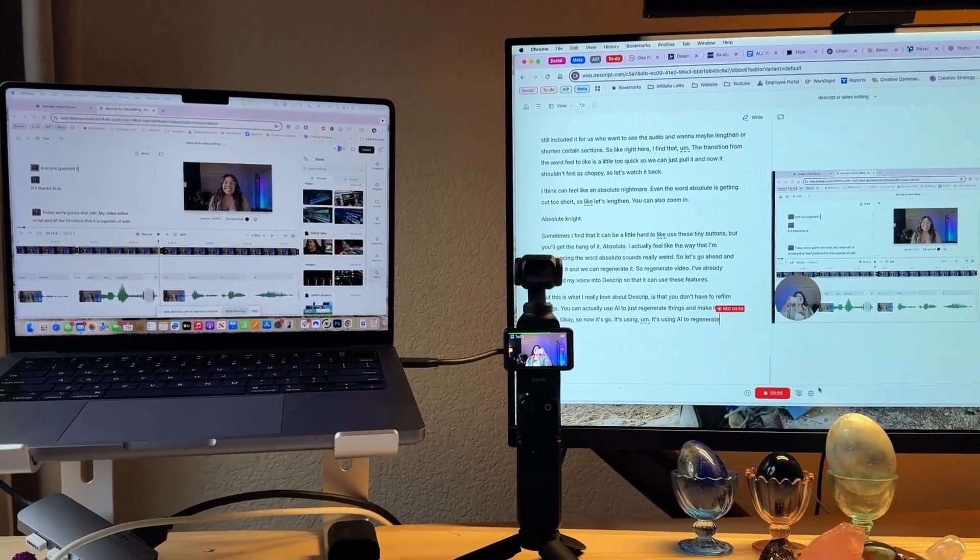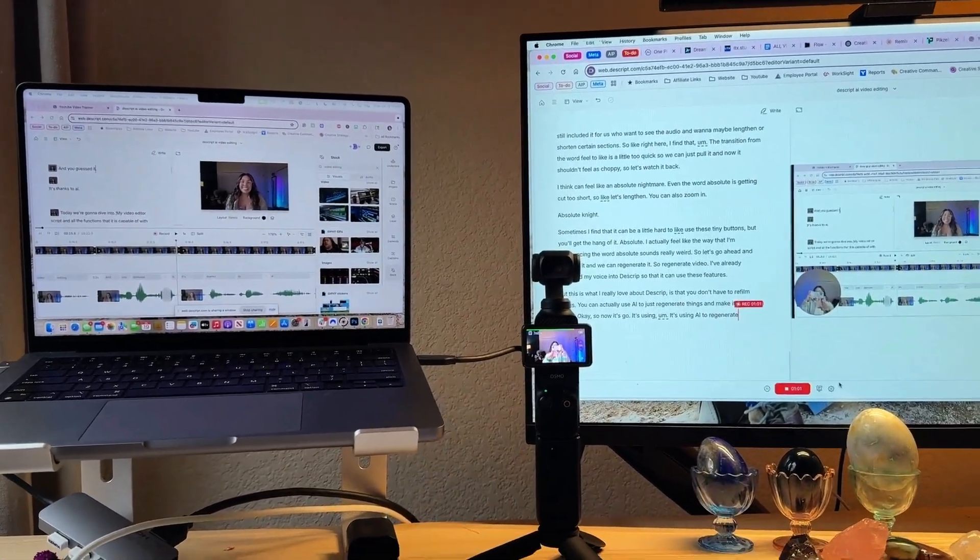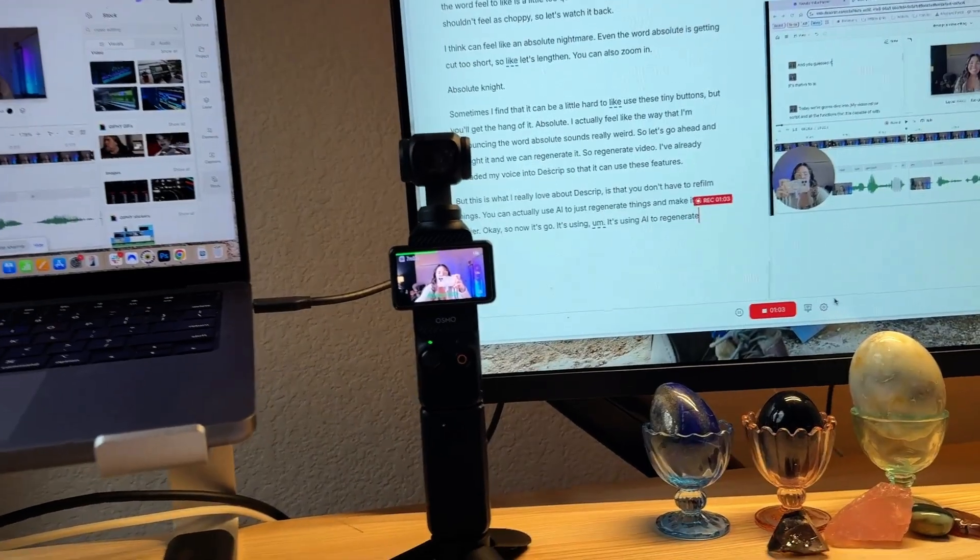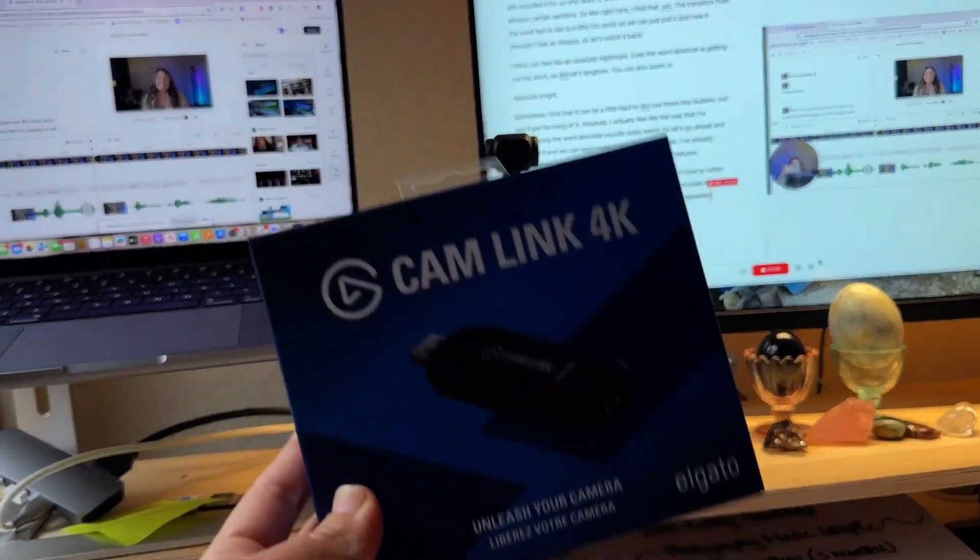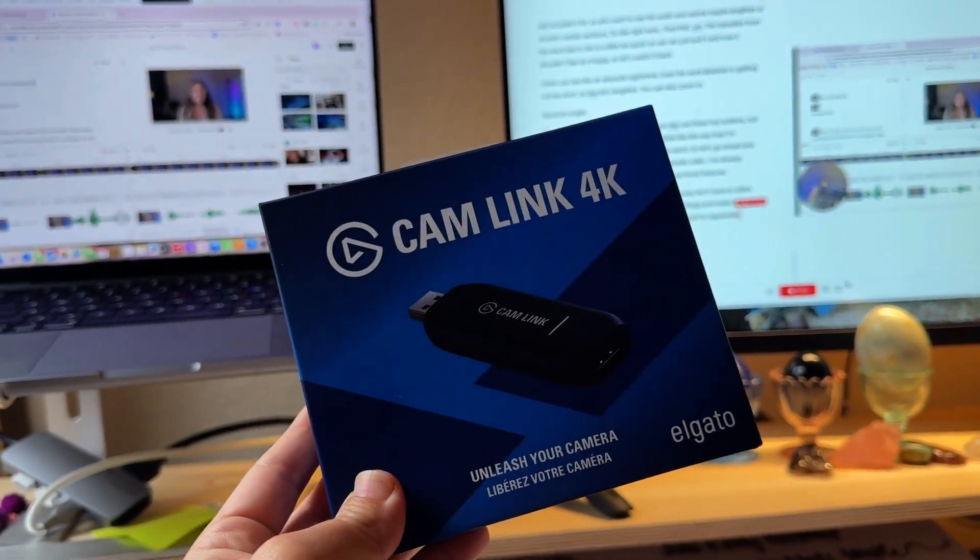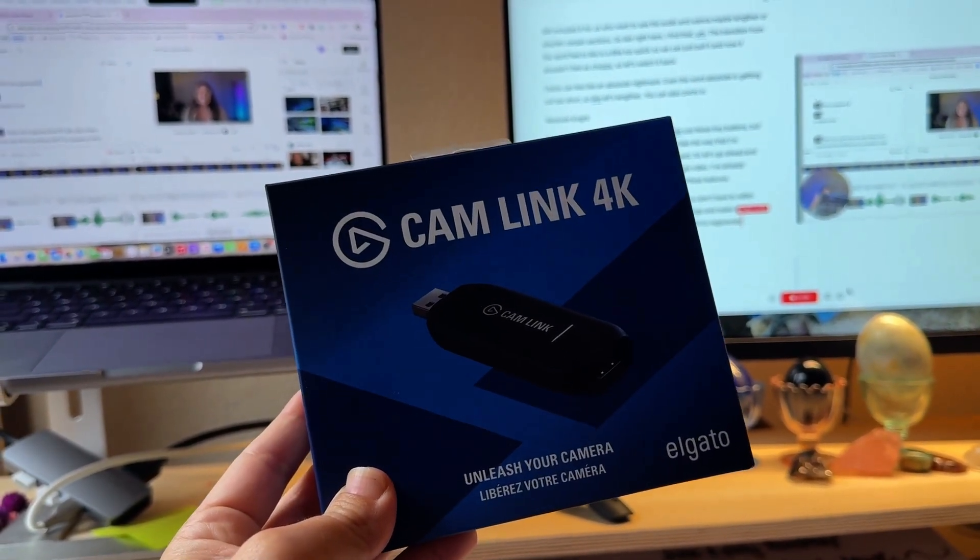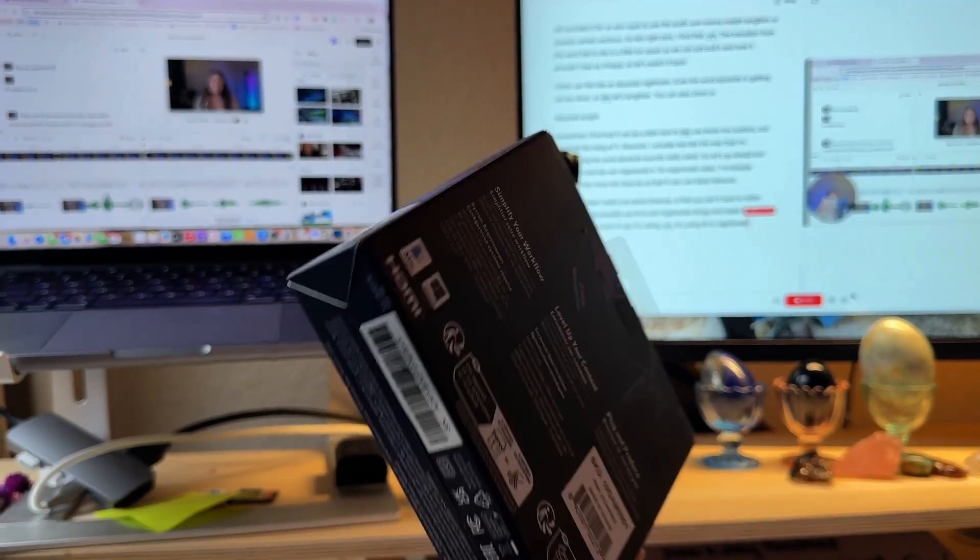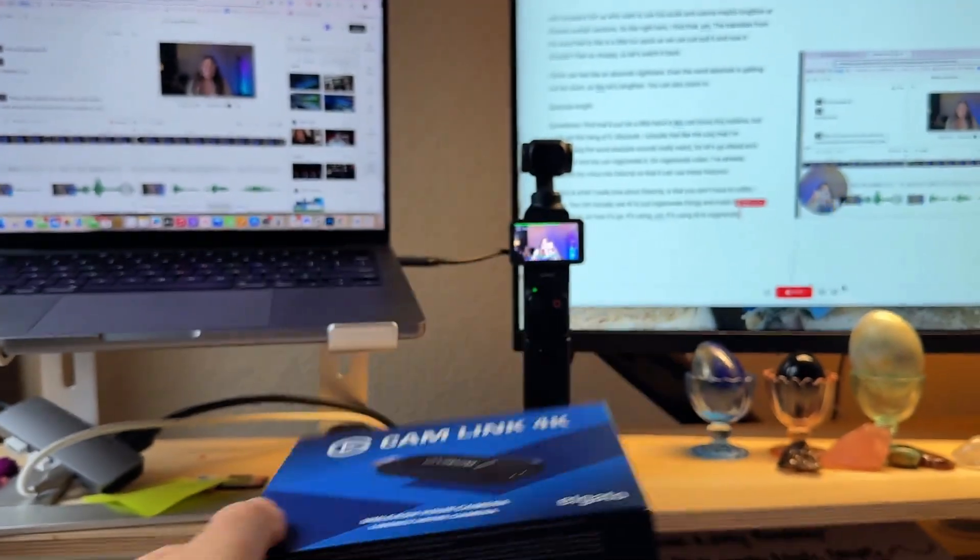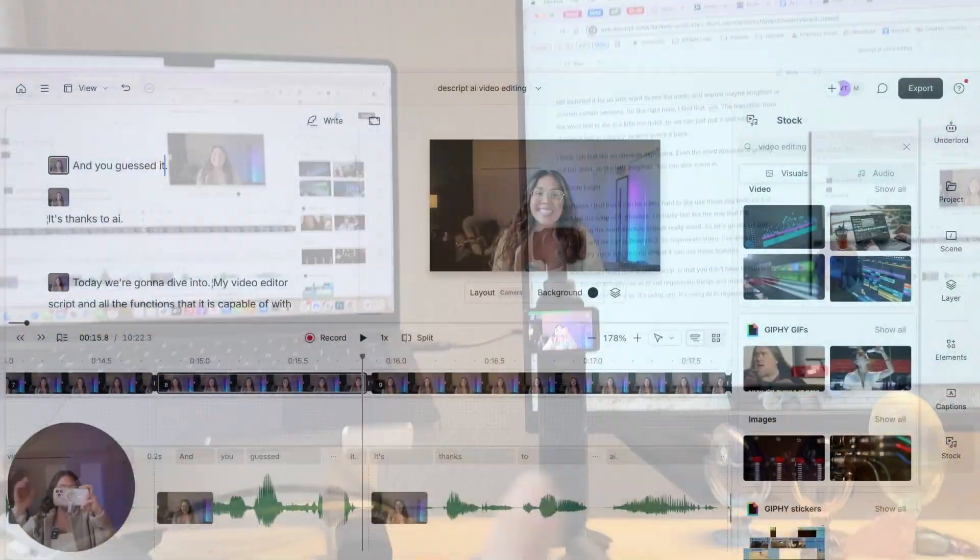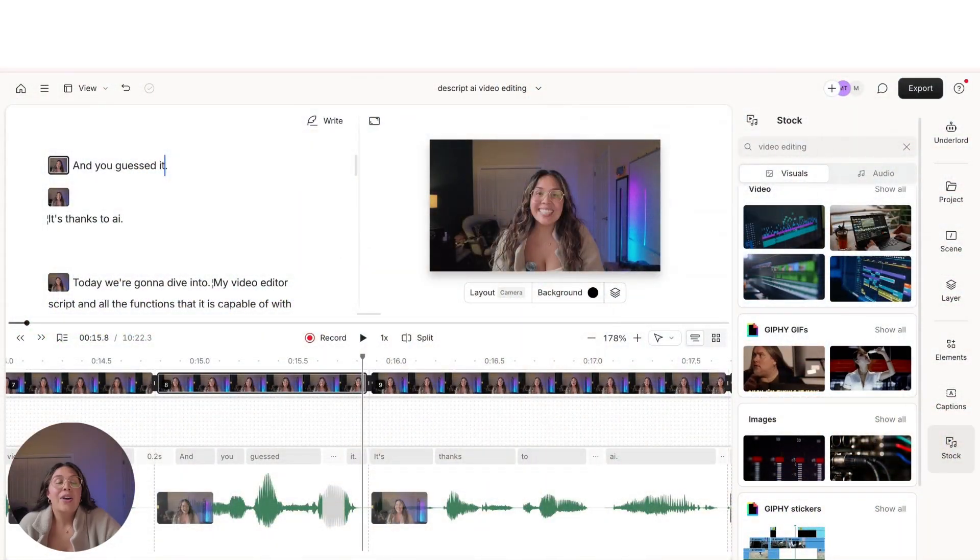I used to have to use this if I wanted to use a nice camera filming straight into my computer for the live stream or something, and I don't even have to use that anymore. I just have my DJI Osmo Pocket 3 and Descript. How much easier does it get, you guys? Okay.